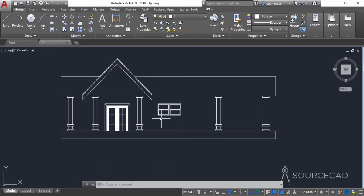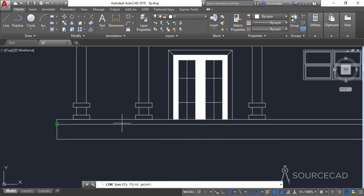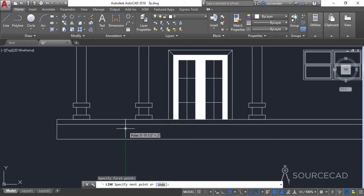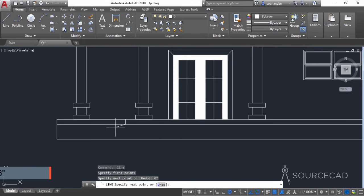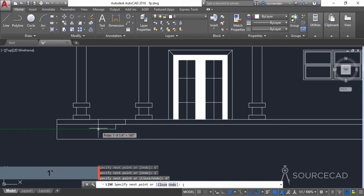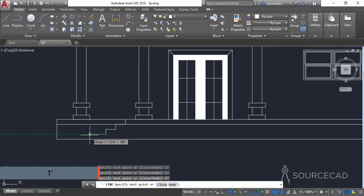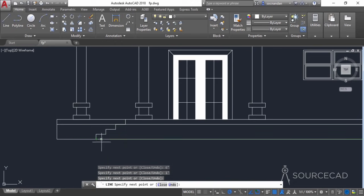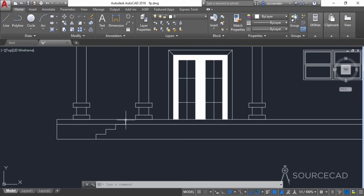I'll start by adding the stairs. I'll go to the line tool and start from this point. Taking the reference of that point, after an approximate distance of one foot I'll click downwards and enter six inches, then click here, then again one foot and downwards six inches, then one foot and downwards six inches, then one foot and join it here. So we have the profile of the stair.